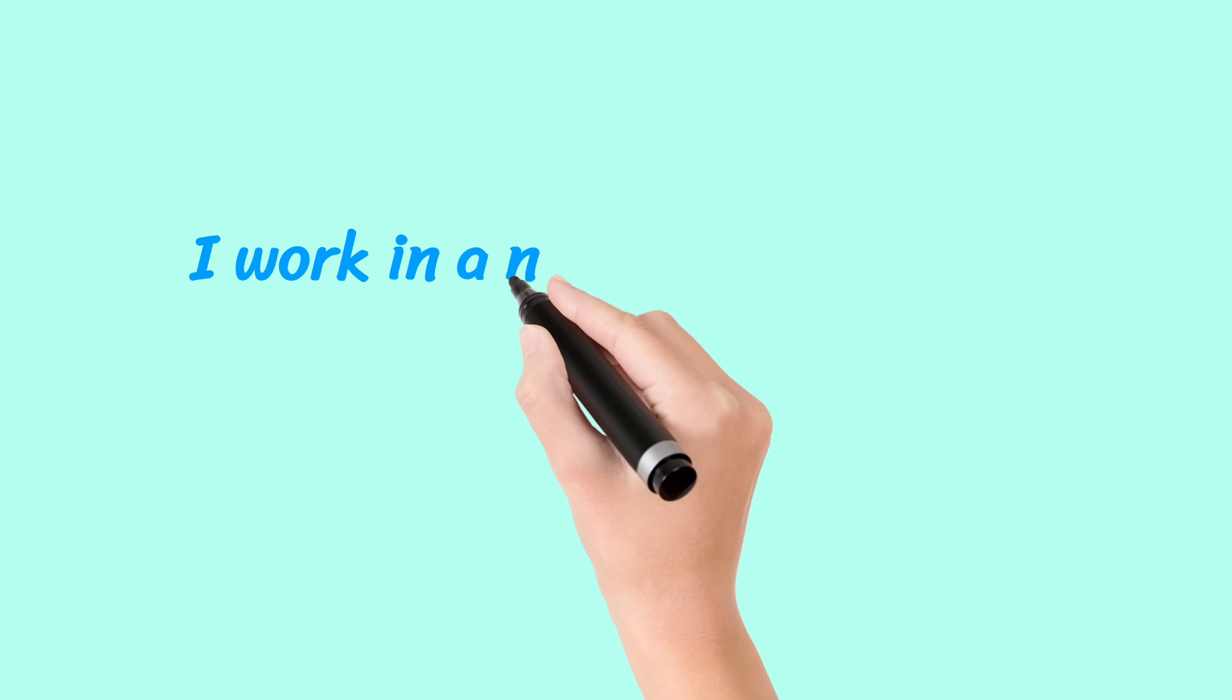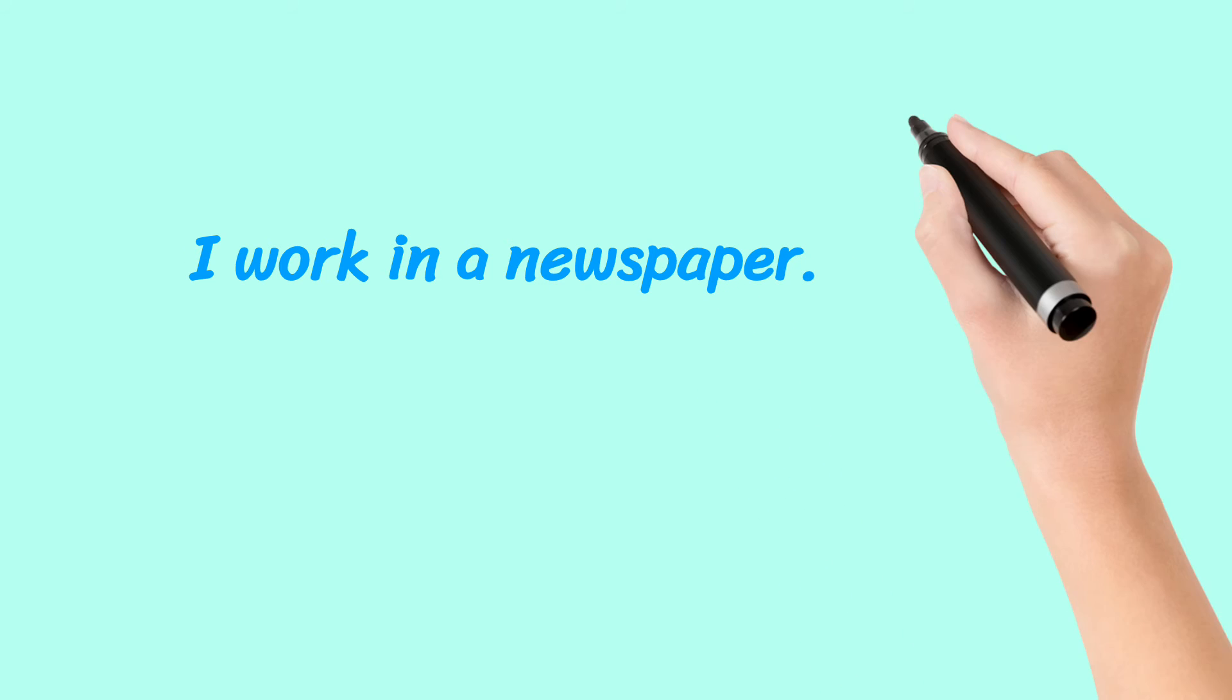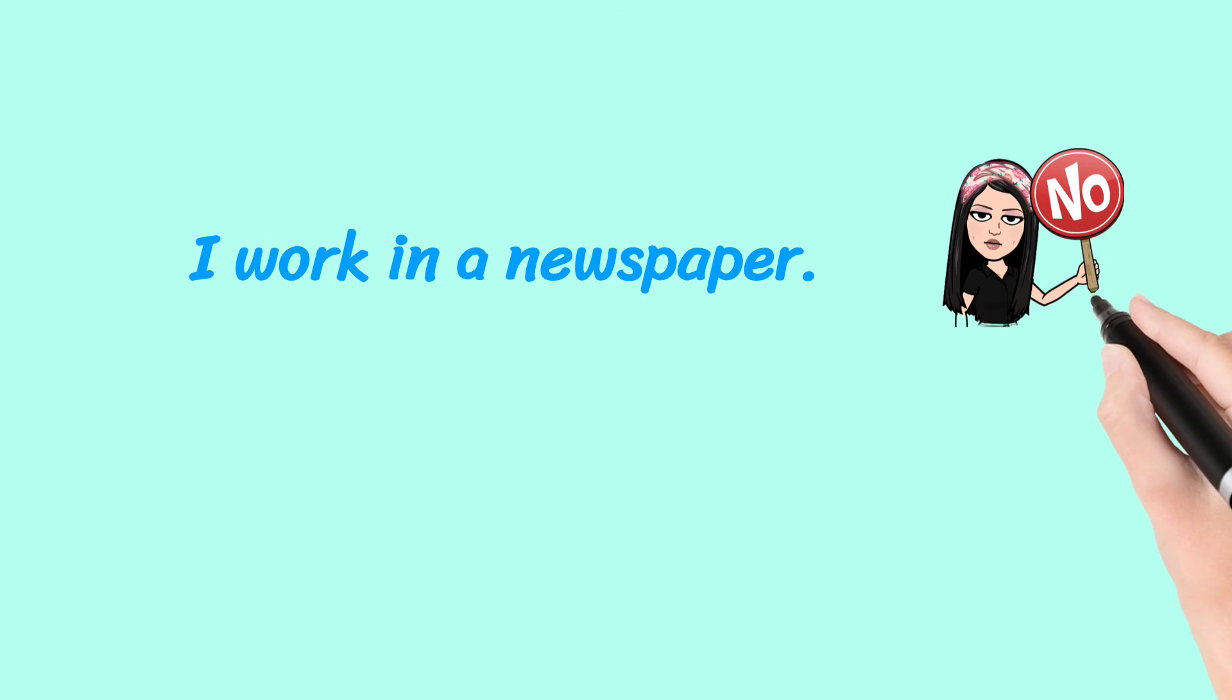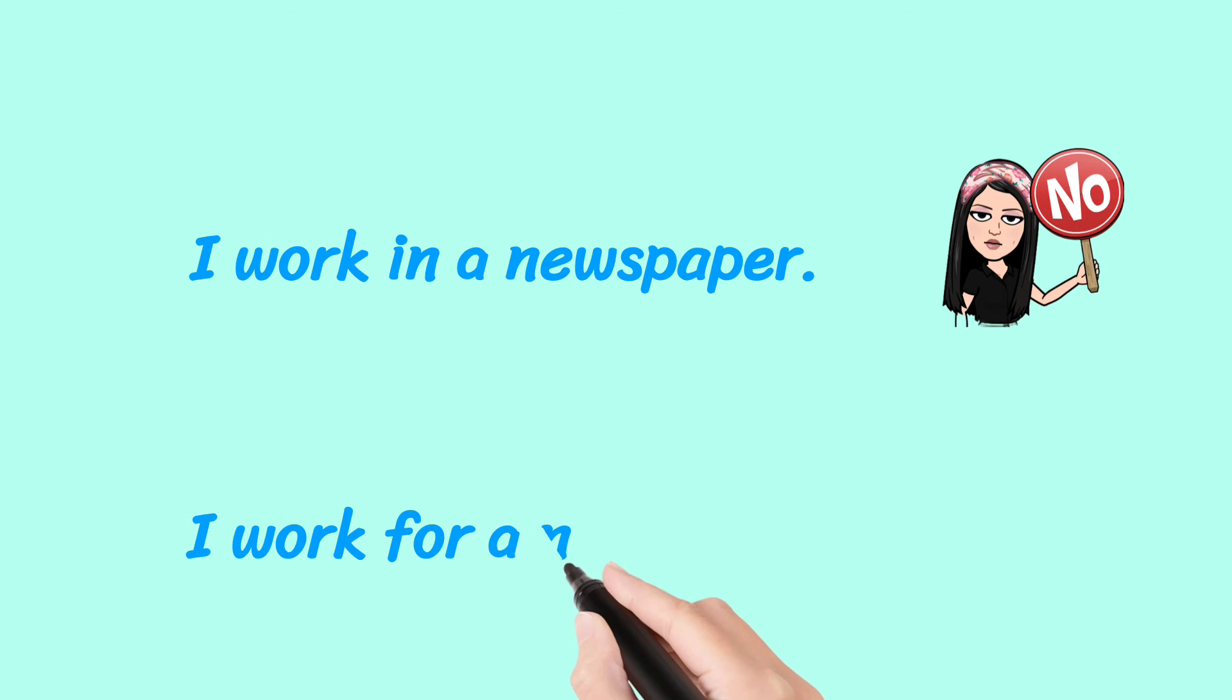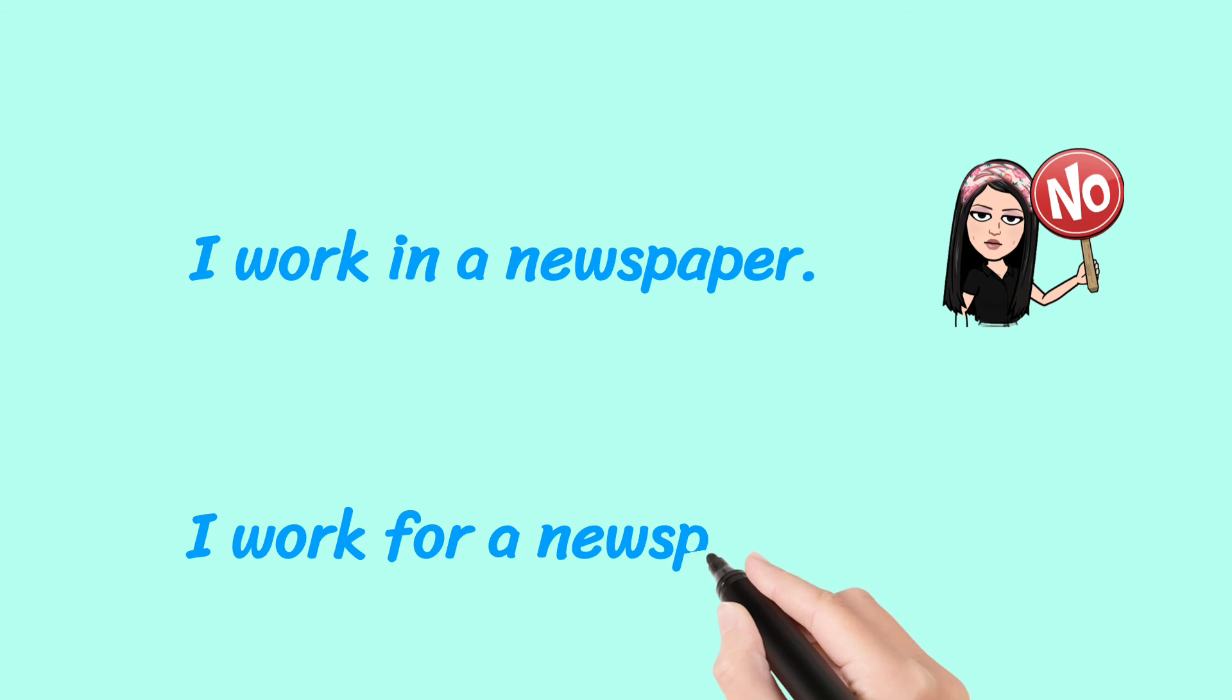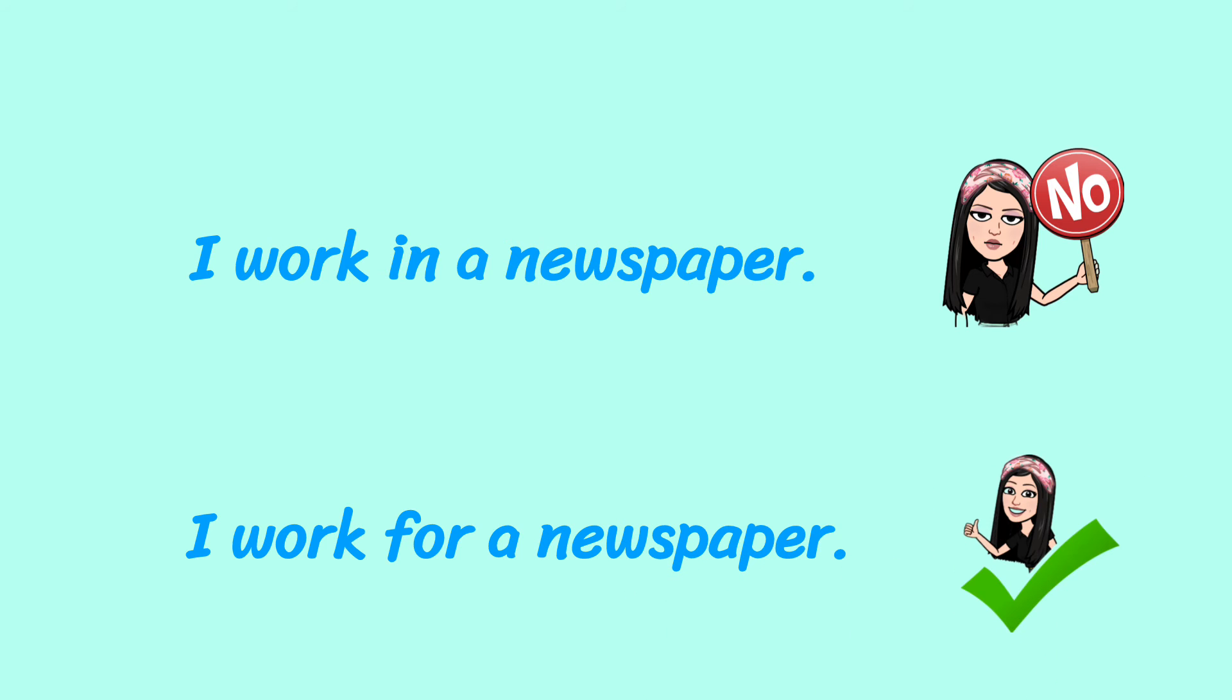I work in a newspaper. No. Rather say, I work for a newspaper. That's the correct way.